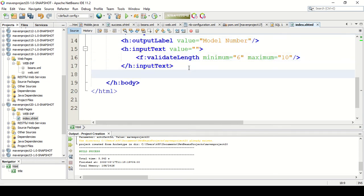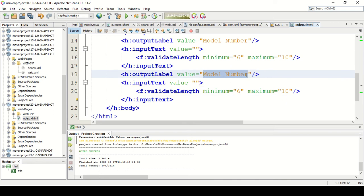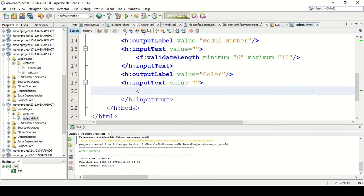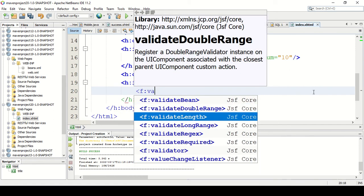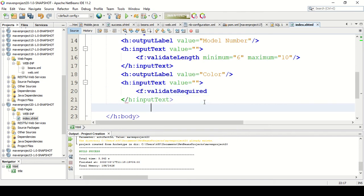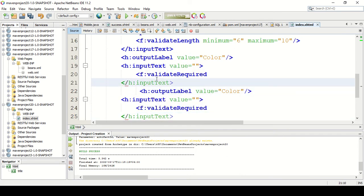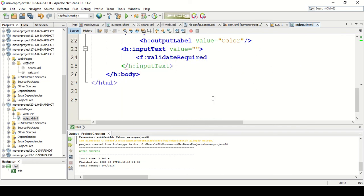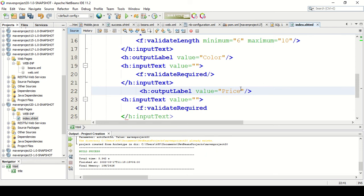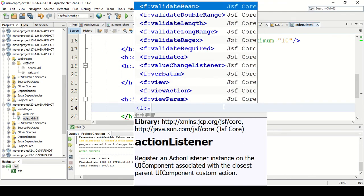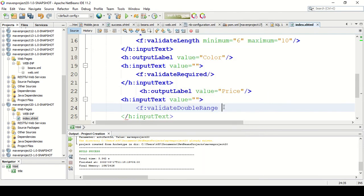I am going to add one more field — this will be the color of the mobile. For the color field, the validation I am going to add is f:validateRequired. The last column will be the price of the mobile. For price, I am going to check the range using f:validateDoubleRange. I need to specify the minimum price as 100 and the maximum price as 350.